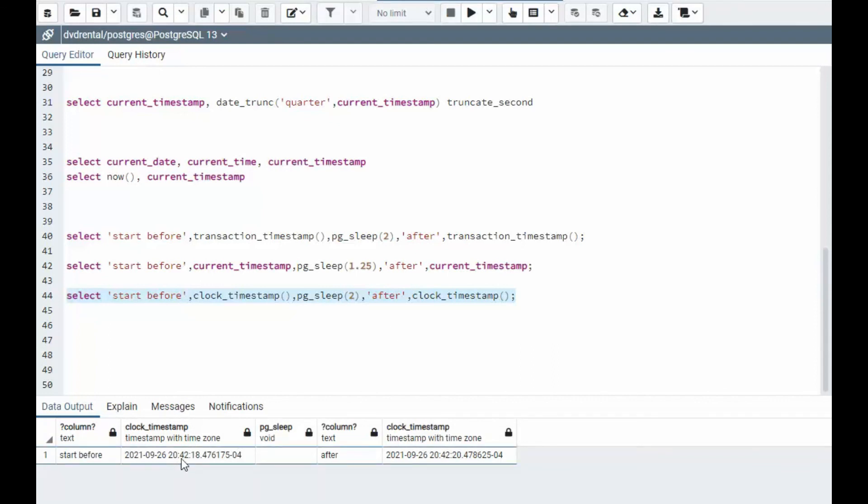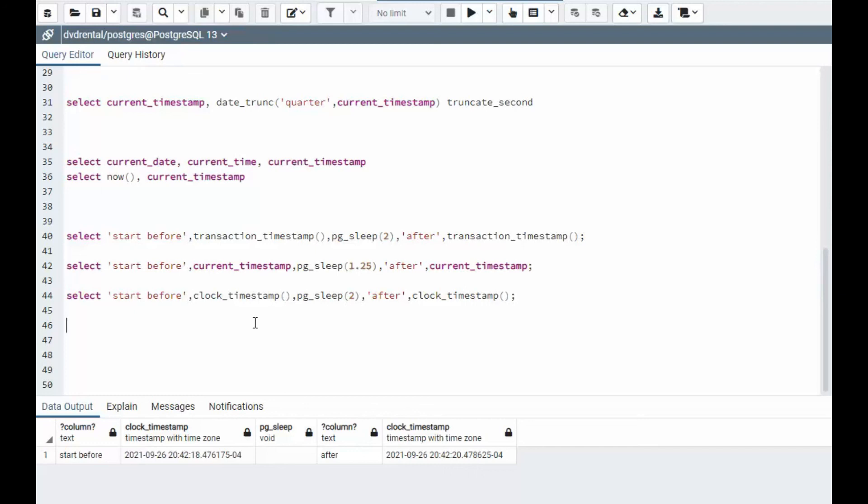And here we go. 8:42.18, 8:42.20. So you see that if you're inside of some type of transaction where you actually need the actual time, you should be using clock timestamp.